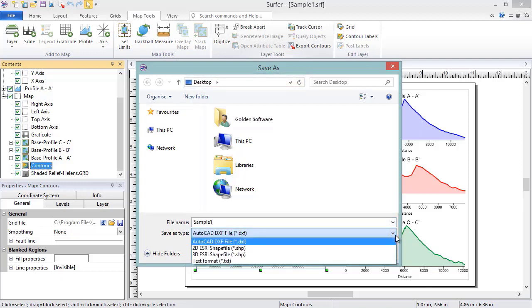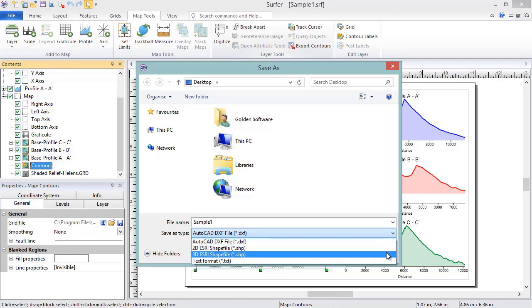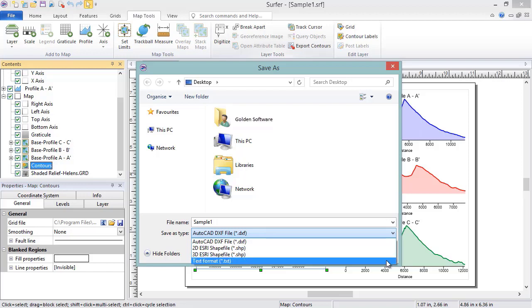For this export, there are four options: 3D DXF file, 2D shape file, 3D shape file, and ASCII text file.